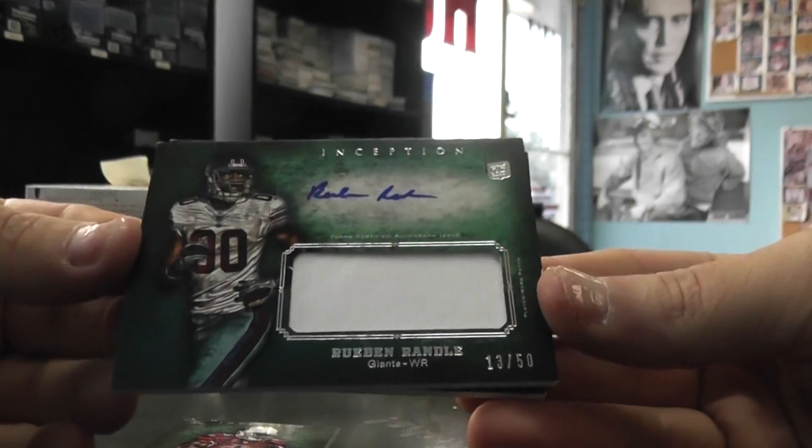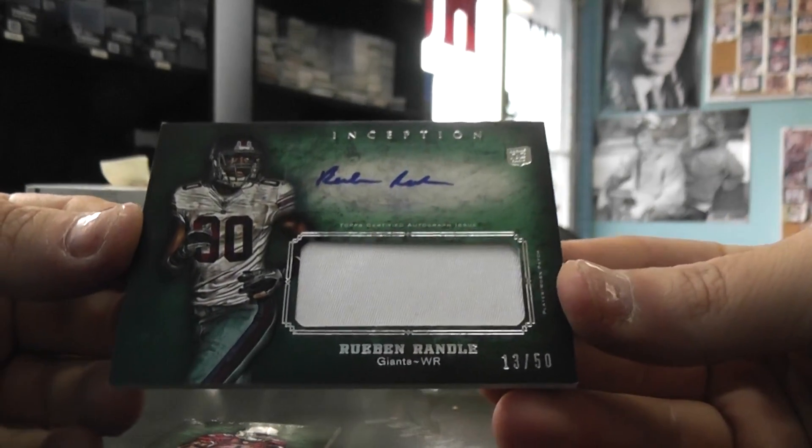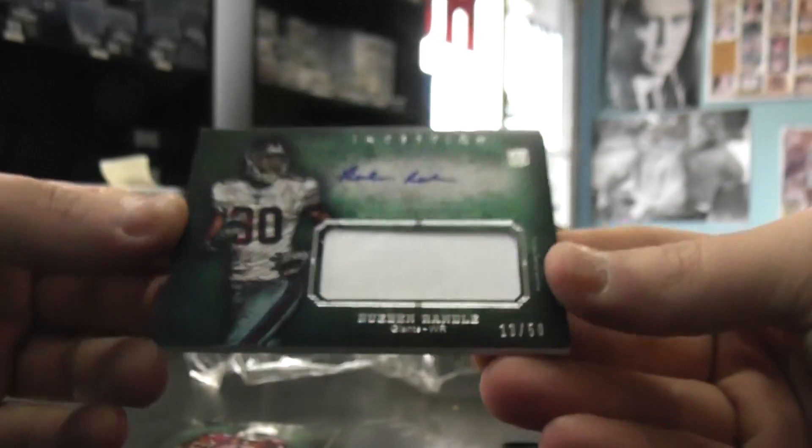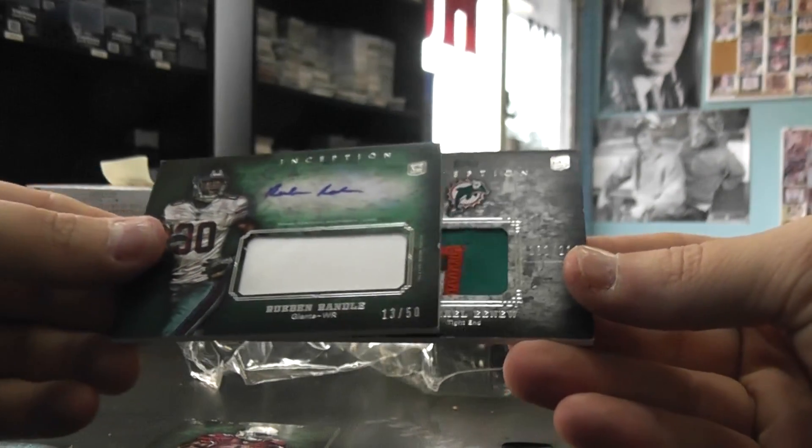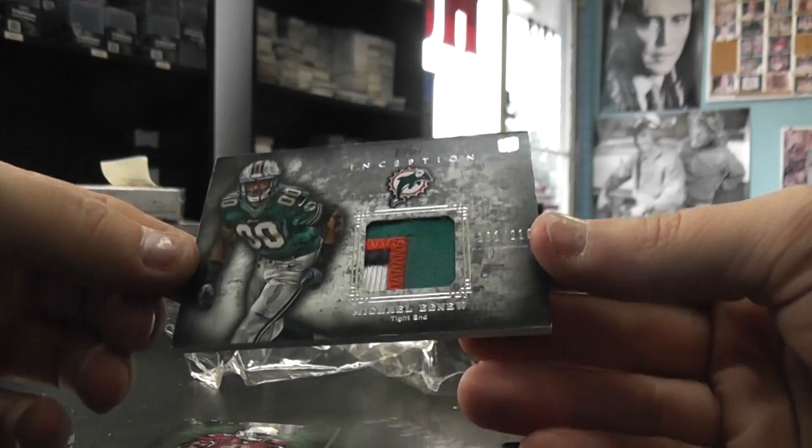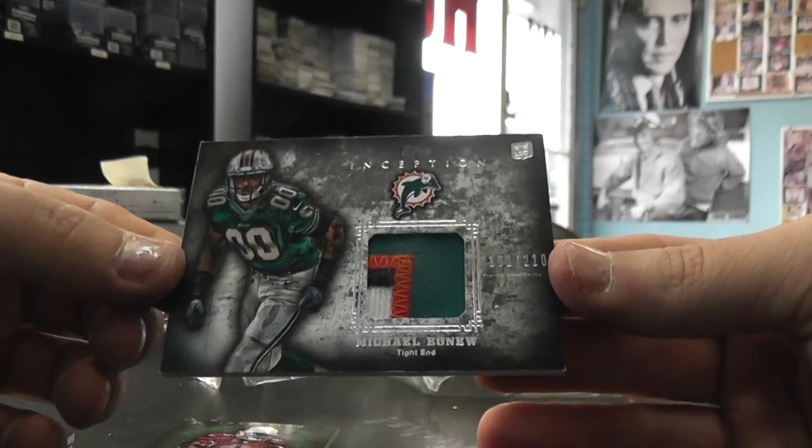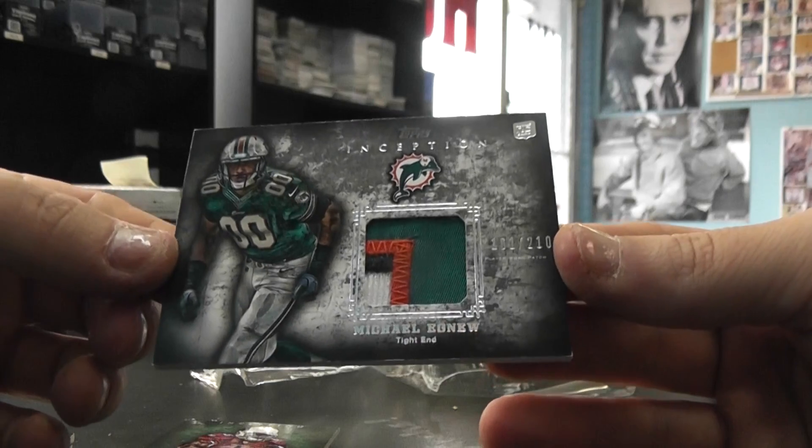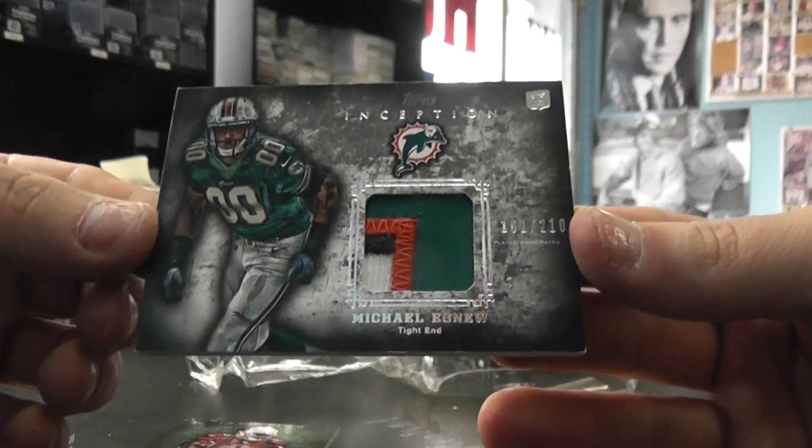Ruben Randall green, numbered to 50, one color, and numbered to 210, Michael Agnew four color patch.